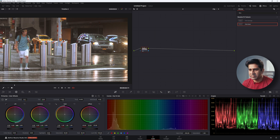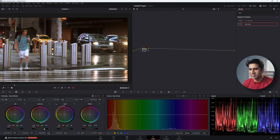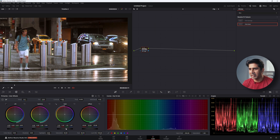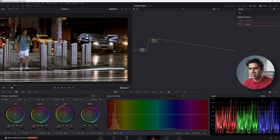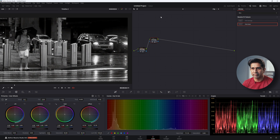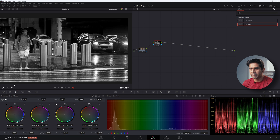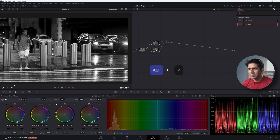Start again: the first node is your primary balance — make sure the balance is fine and nothing is clipping. Then create another node with Alt+S. In this node, reduce the exposure — I don't want to go too dark on this one — and reduce the hue versus saturation to desaturate everything. Then take the highlights almost to clipping. This looks nice.